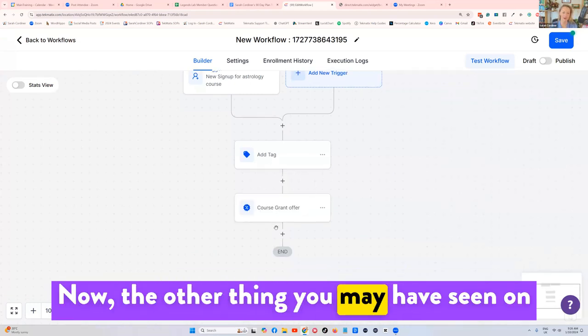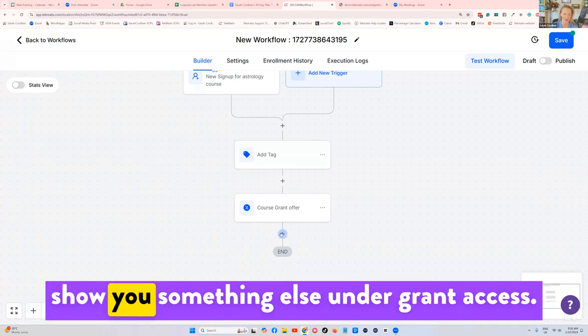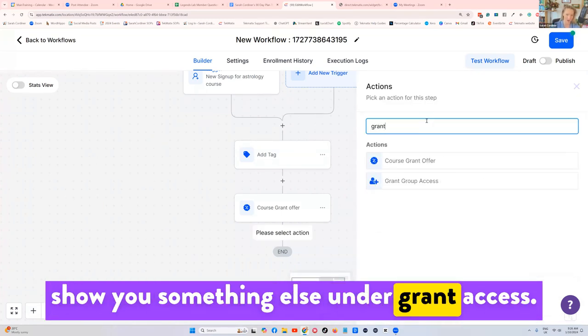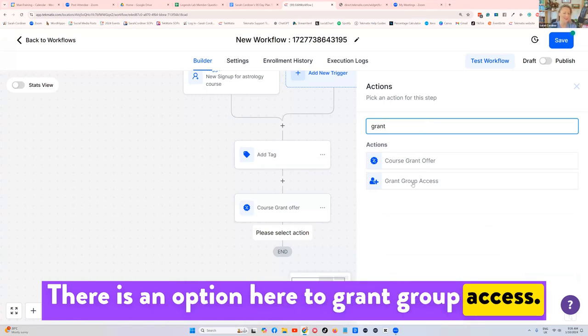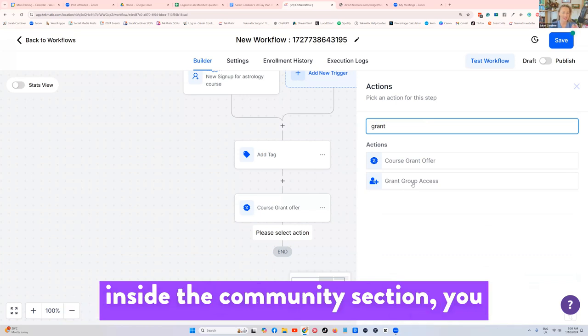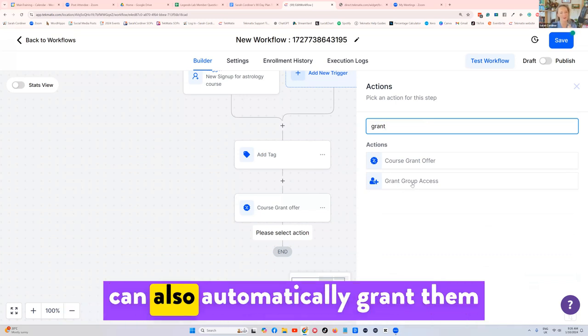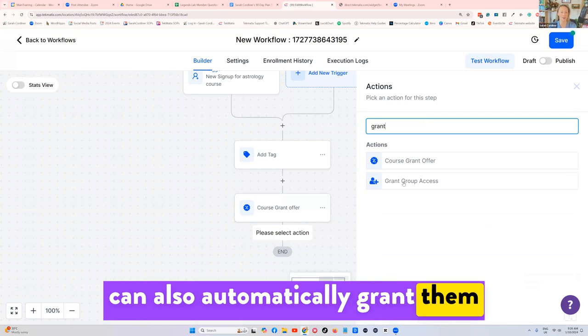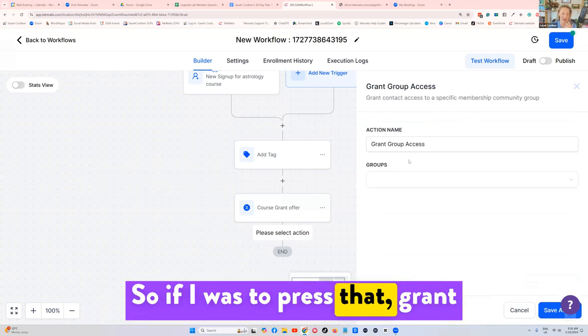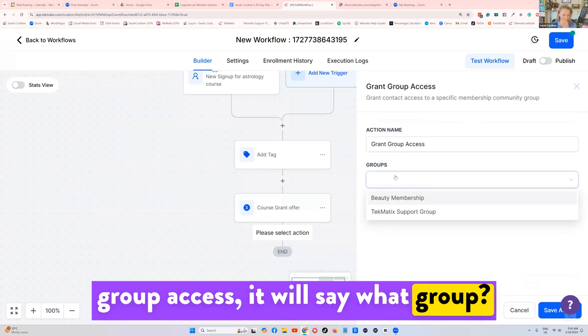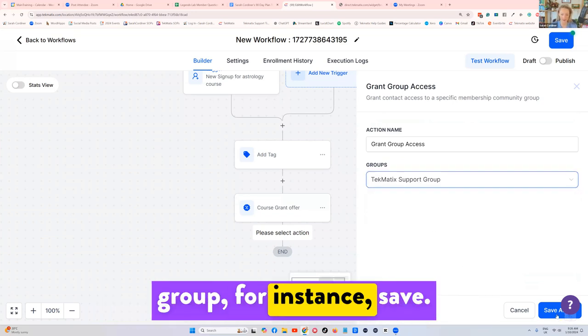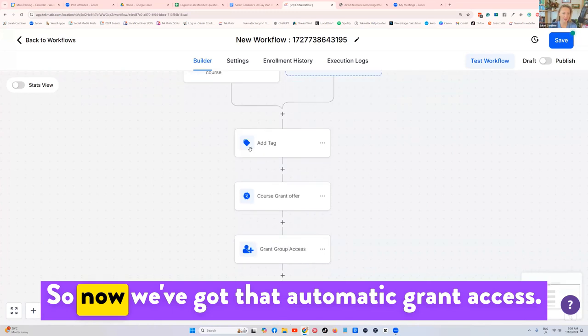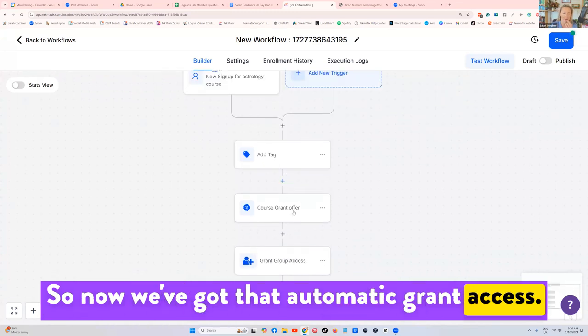Now the other thing you may have seen on there when I did press grant access, let me just show you something else. Under grant access, there is an option here to grant group access. This means if you've created a community inside the community section, you can also automatically grant them access to your community as well. So if I was to press that grant group access, it will say what group, and there's my techmatic support group, for instance, save. So now we've got that automatic grant access.